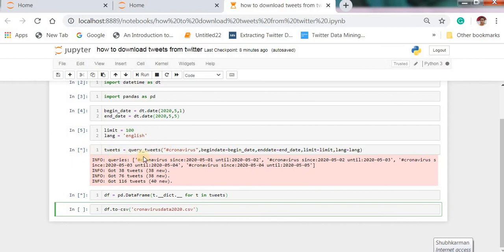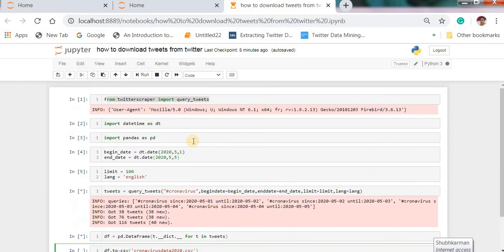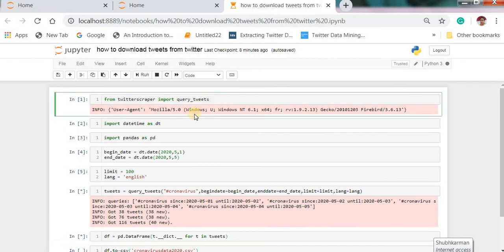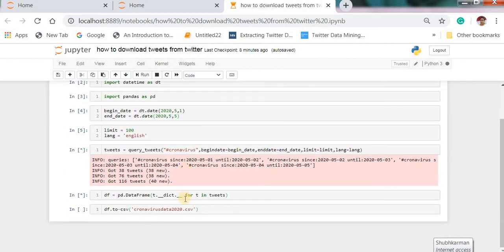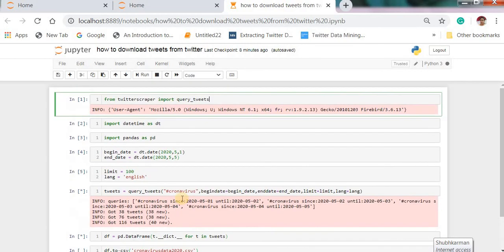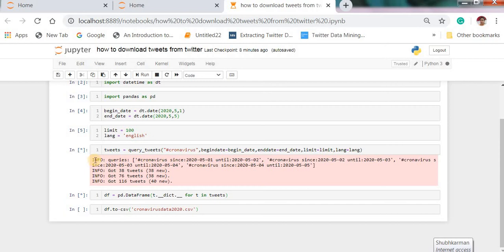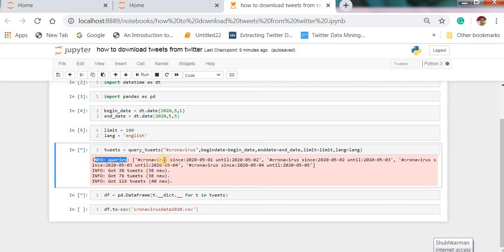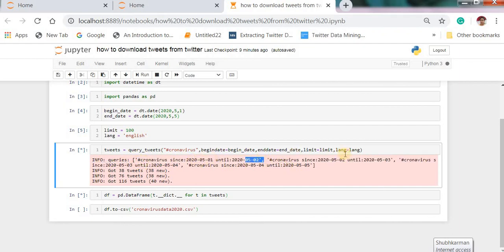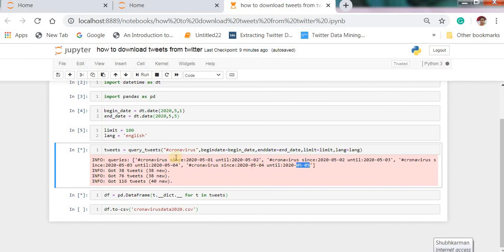Tweets are downloading. This is a very simple process you can download tweets using this method very simple and easiest way. Here you can see the info, this is our query coronavirus, hashtag coronavirus date from first second date third date 4 and 5, and we got tweets.